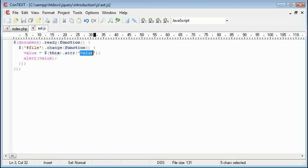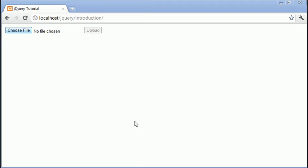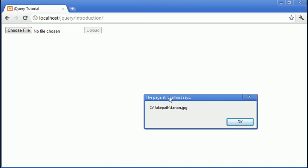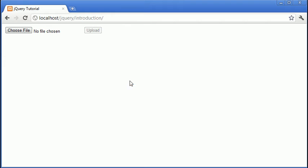This takes the attribute value which will be c colon backslash fake path and then the image I choose. So if I click on that you can see you've got c colon backslash fake path backslash tartan.jpg.